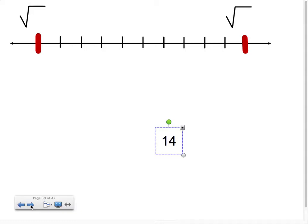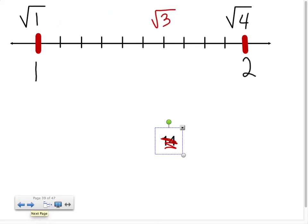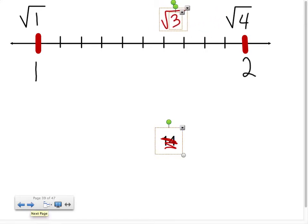Now you play an estimating game of which perfect square root our imperfect one is closer to. We'll make a number line. We have the square root of 3, and it's falling in between the square root of 1 and the square root of 4. The square root of 1 is 1 and the square root of 4 is 2. Is the square root of 3 closer to the square root of 1 or the square root of 4? I think it's closer to the square root of 4 because it's only 1 away.